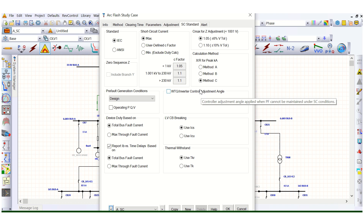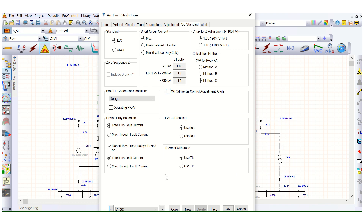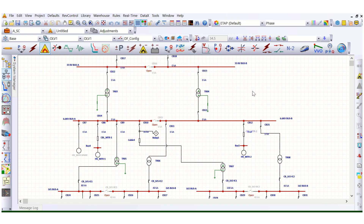So we are done with the case configuration. In the next video I will cover the detailed Arc Flash analysis for this entire system, and I will analyze what errors are coming and how we can address them. The case studies will be discussed in the next video.